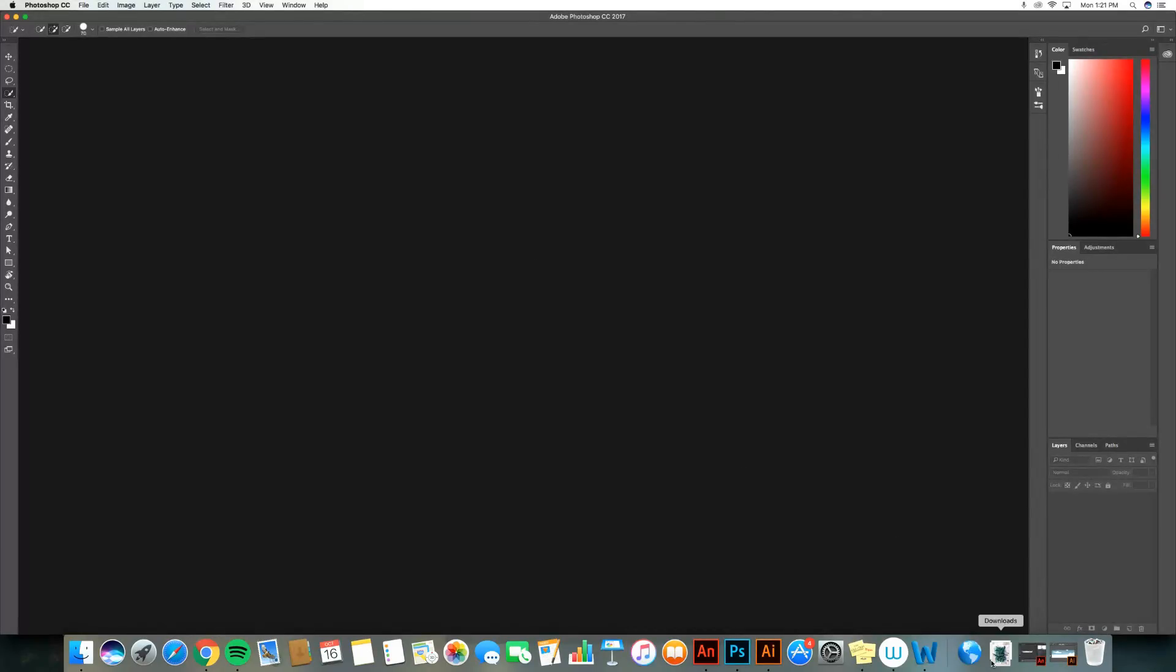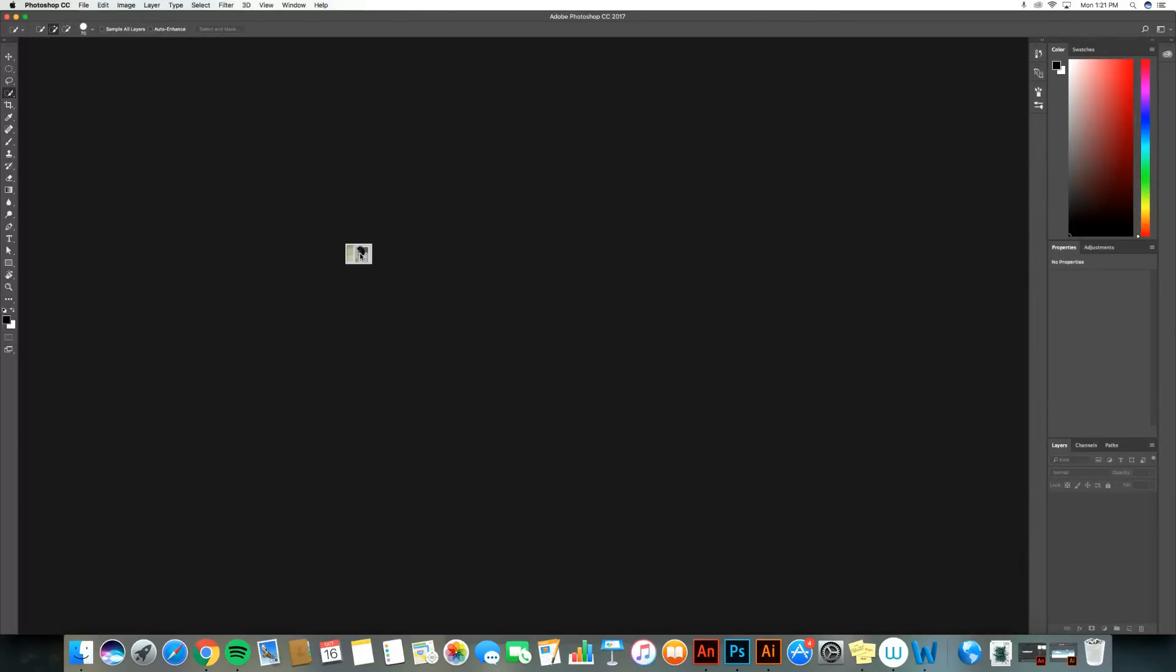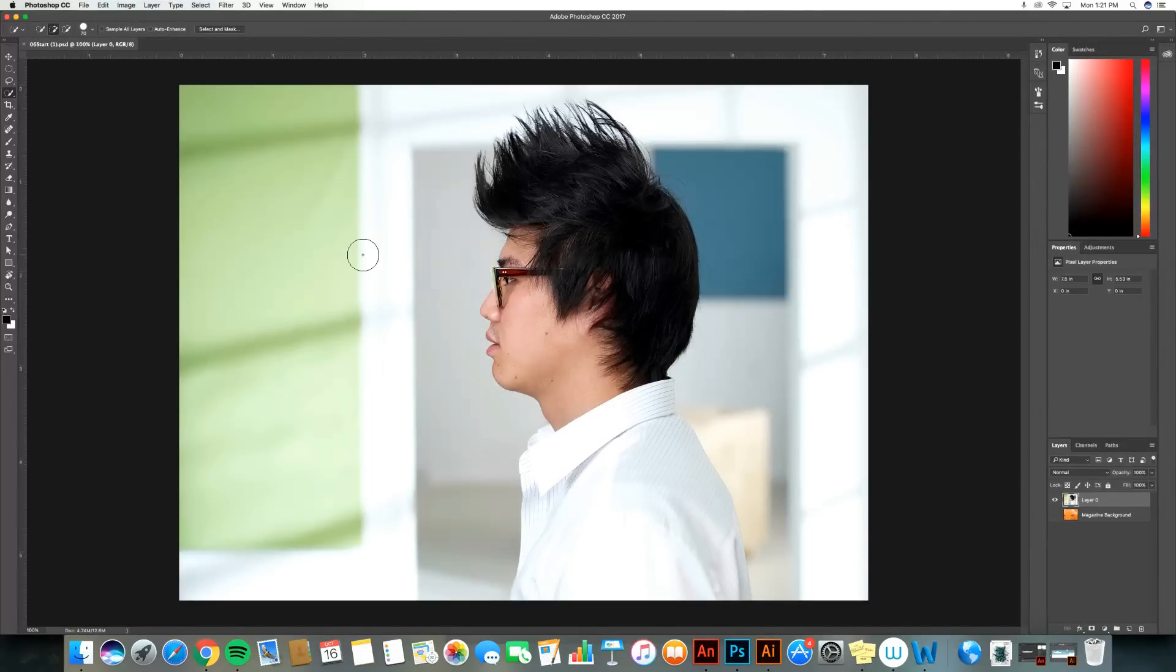I can go into my downloads folder, find O six start dot PSD, which is this gentleman. I can just drag and drop, and now he's open.